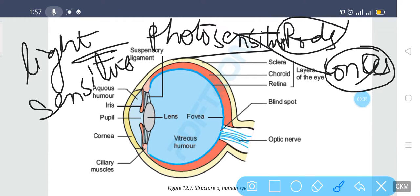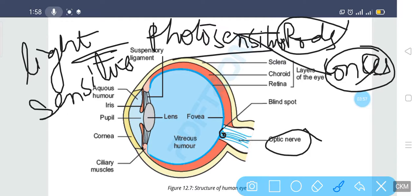The optic disc is connecting the eye with the brain through the optic nerve. This point does not contain any kind of rod or cone, which is why it is known as the blind spot.